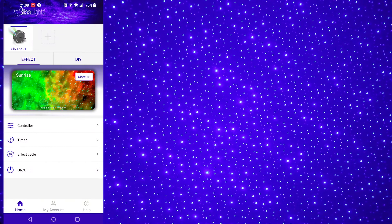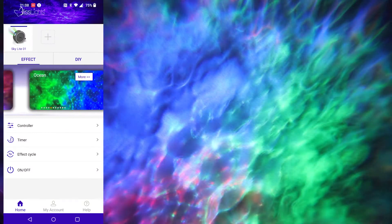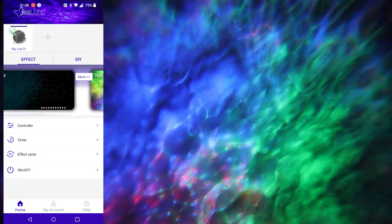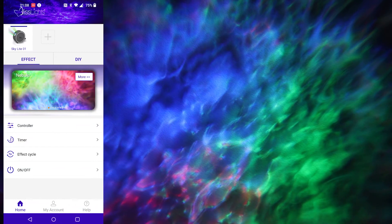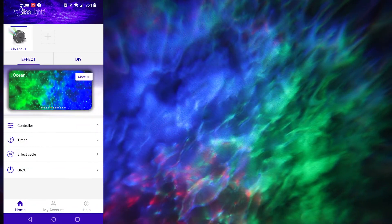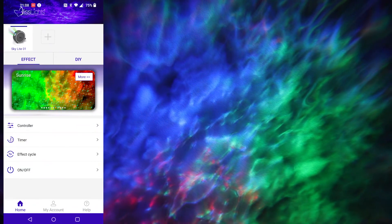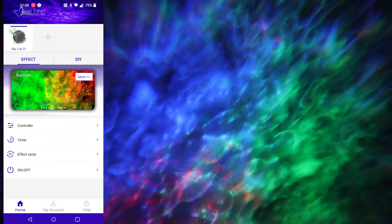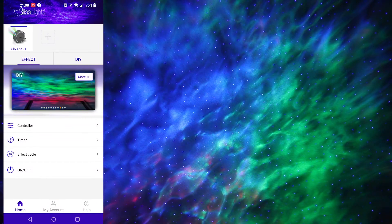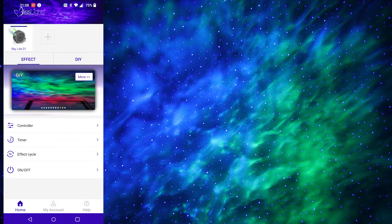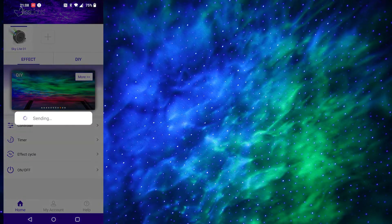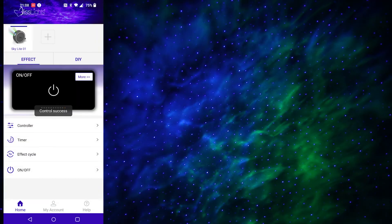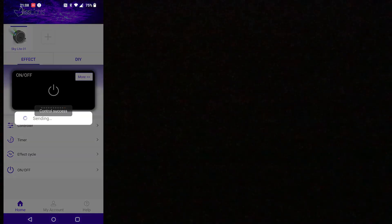So we're on the stars one I showed you earlier. So the stars, then it'll go nebula, ocean, space, sunrise, so on and so forth. You then go on and off. So there you go, on and off. And that's pretty much it.